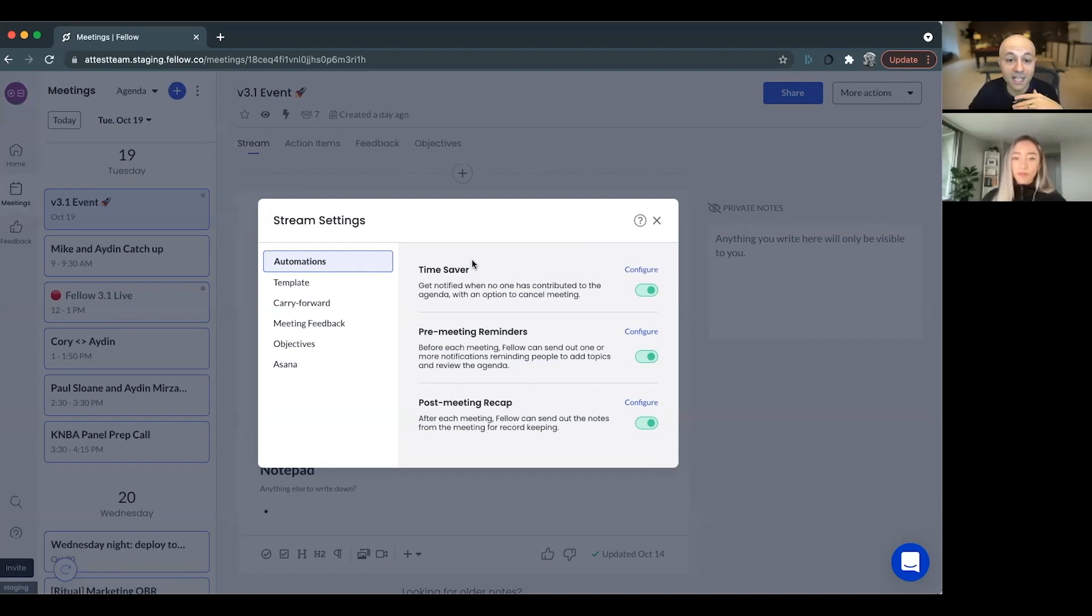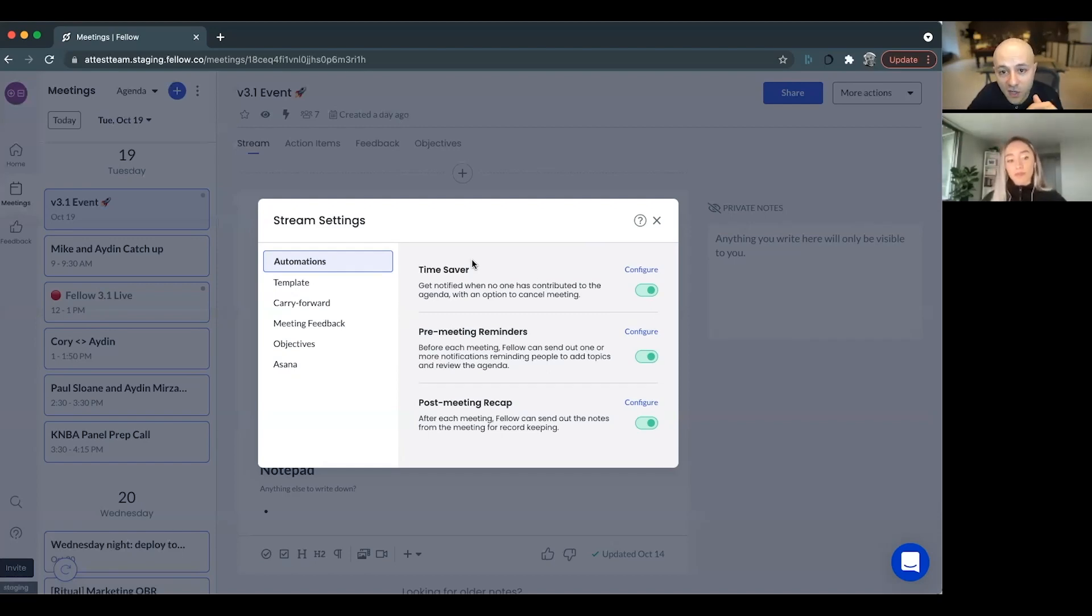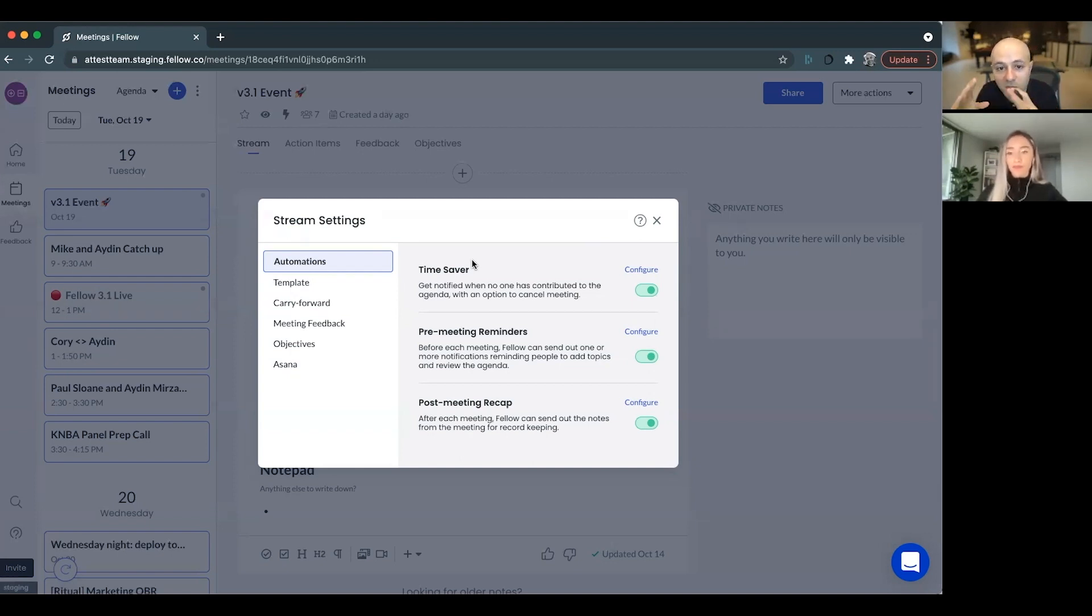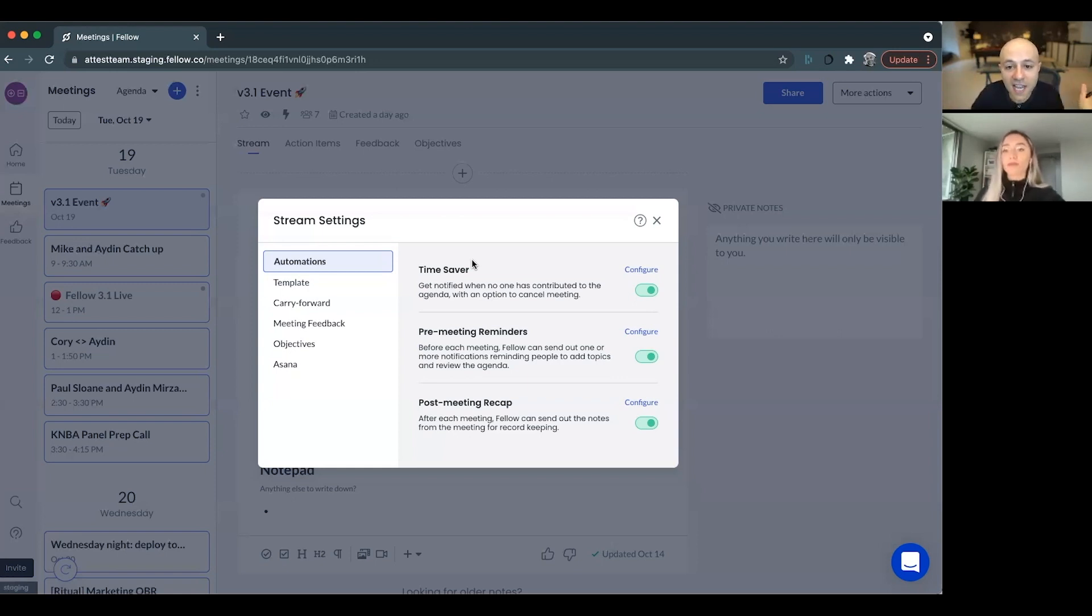One of the meetings that we strongly encourage to be asynchronous as opposed to synchronous, meaning that you shouldn't all be there at the same time, you should do it asynchronously, is the stand-up meeting or the status meeting.